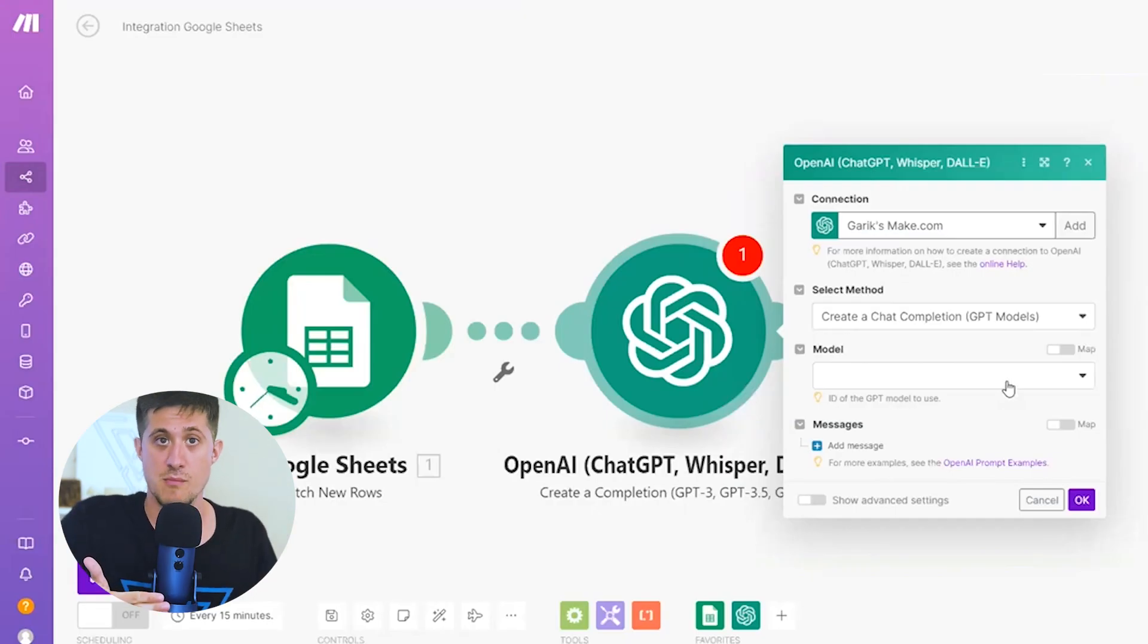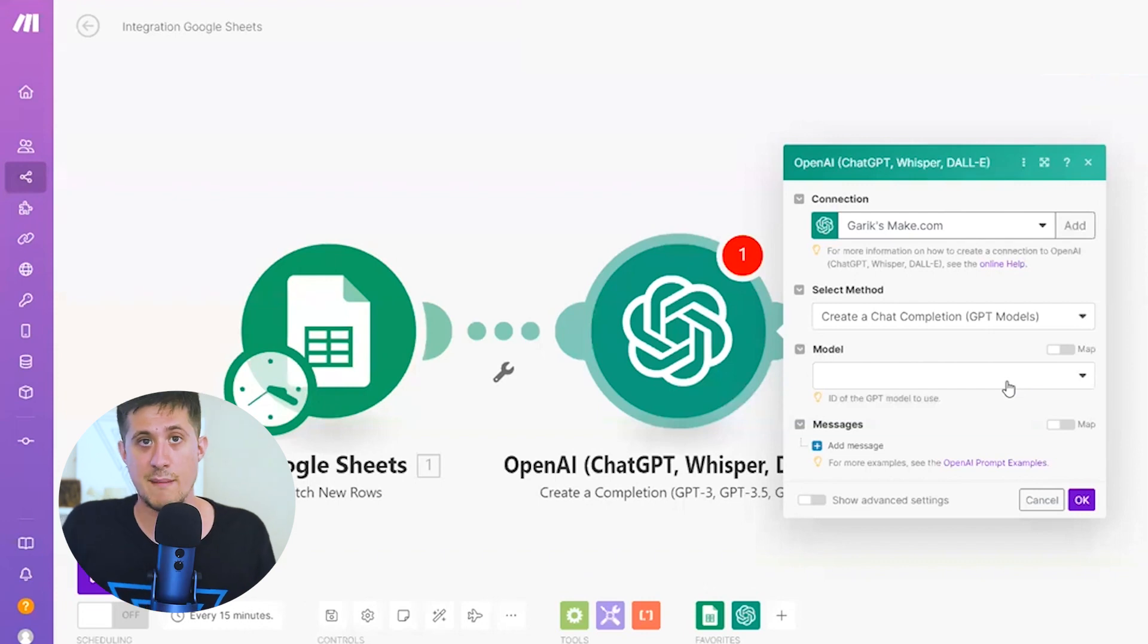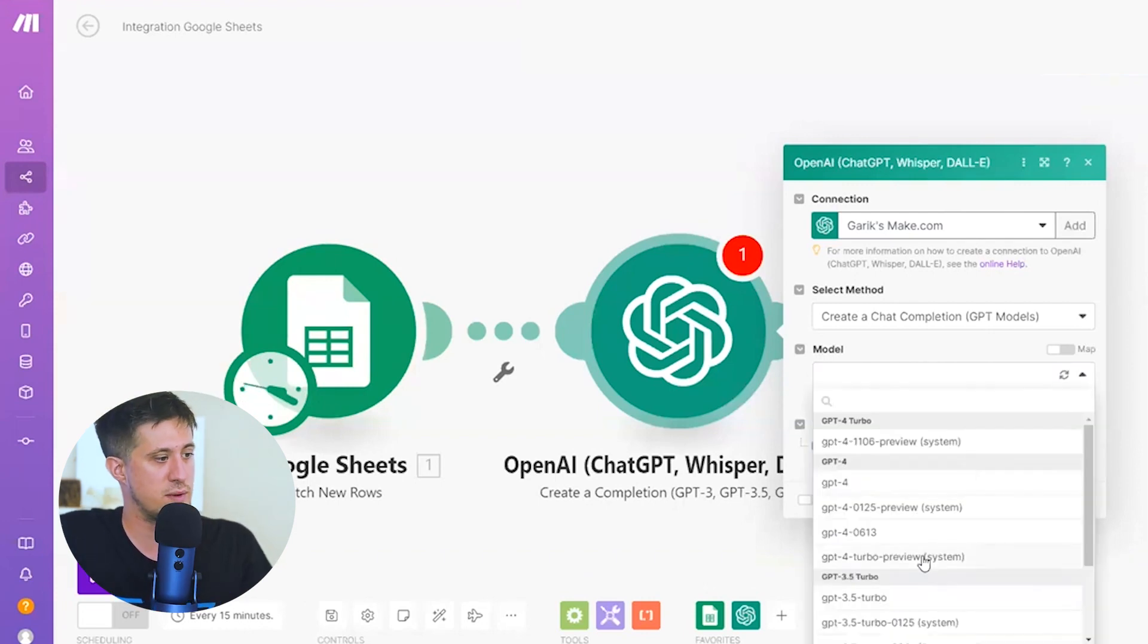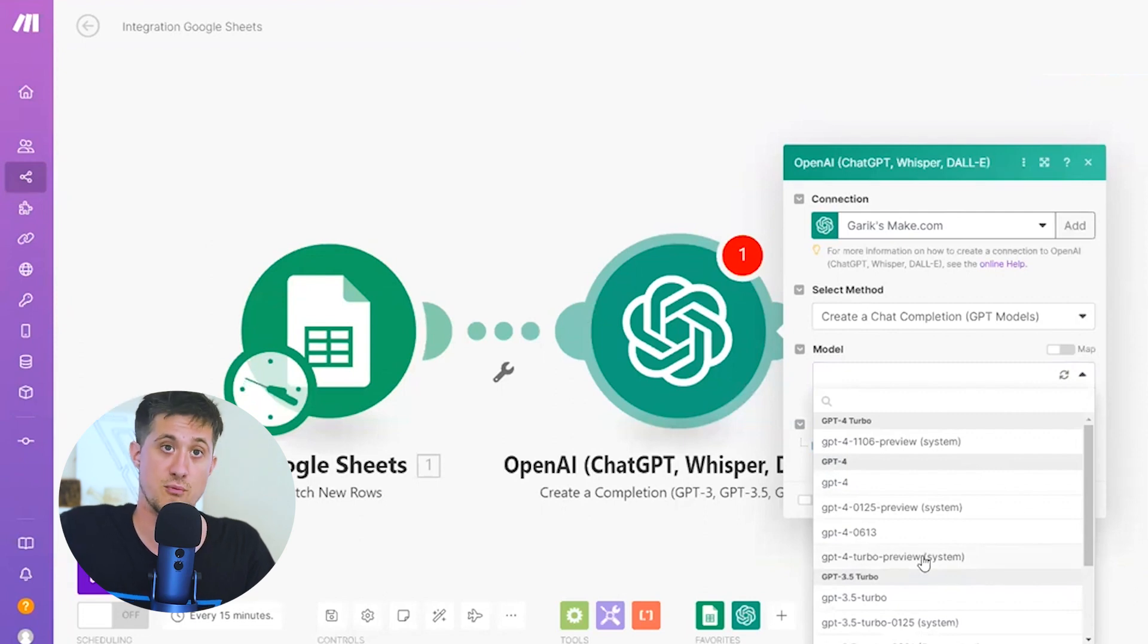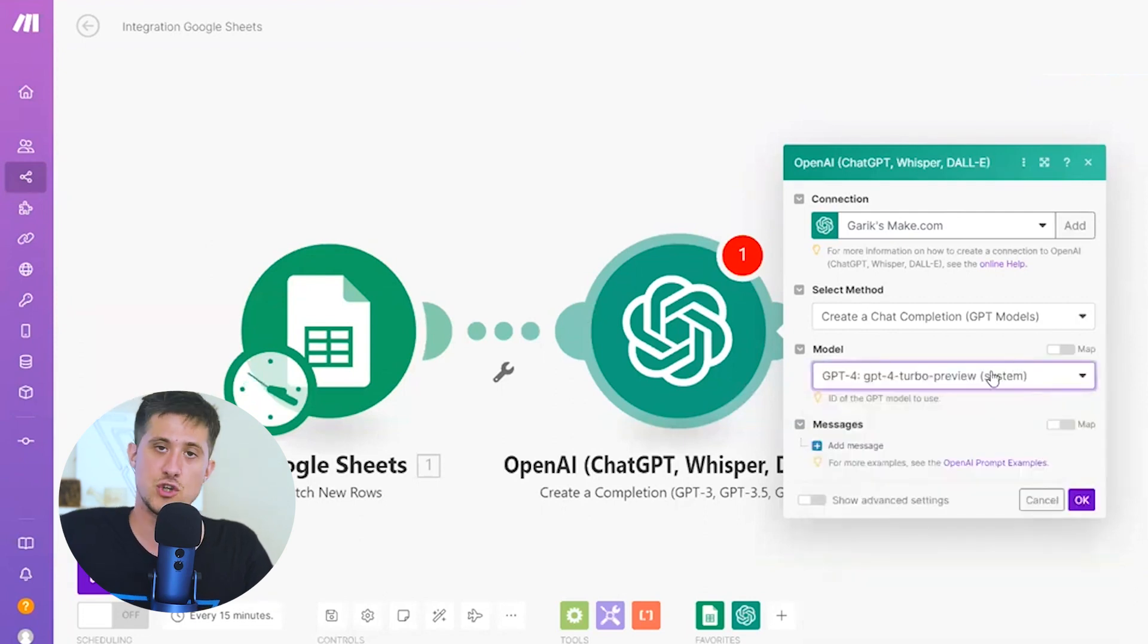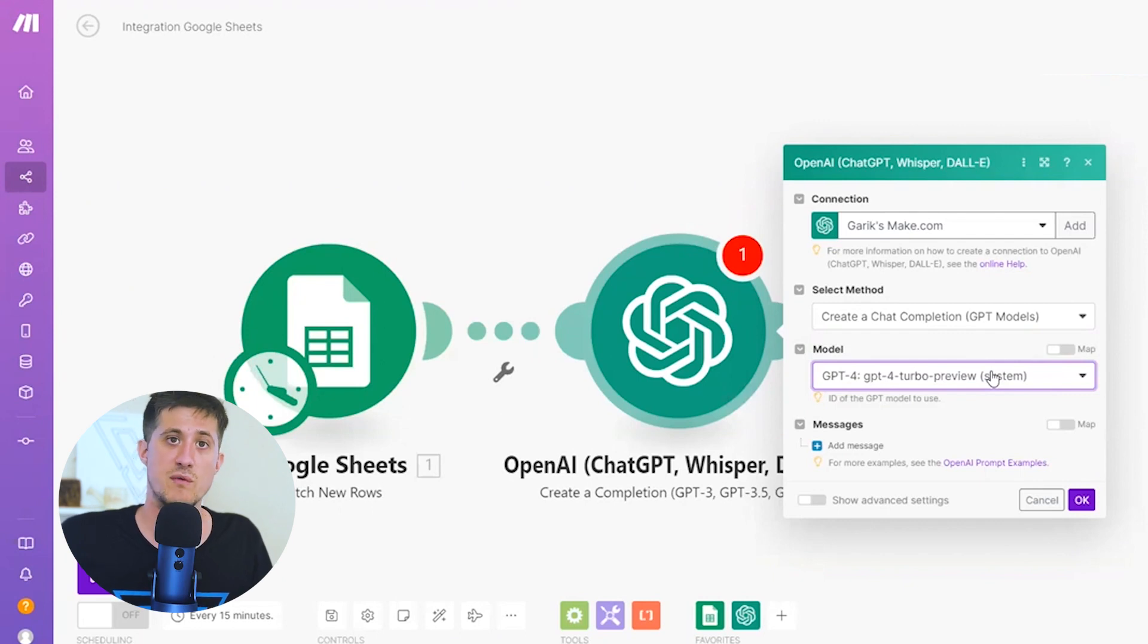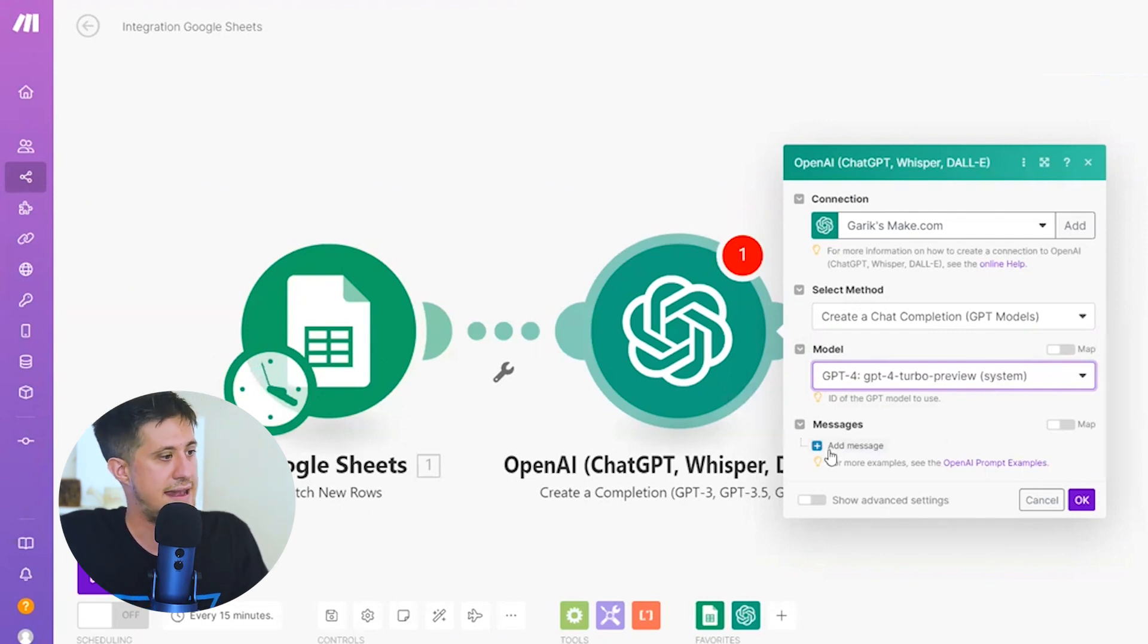So once it's set up, it's now time to program your module. Program it with low code. First, select the model you're going to use. If you remember, we clicked on GPT-4 Turbo Preview. This should automatically keep us to the latest version of GPT-4 Turbo, even when they release new models. And now it's time to add in our message.